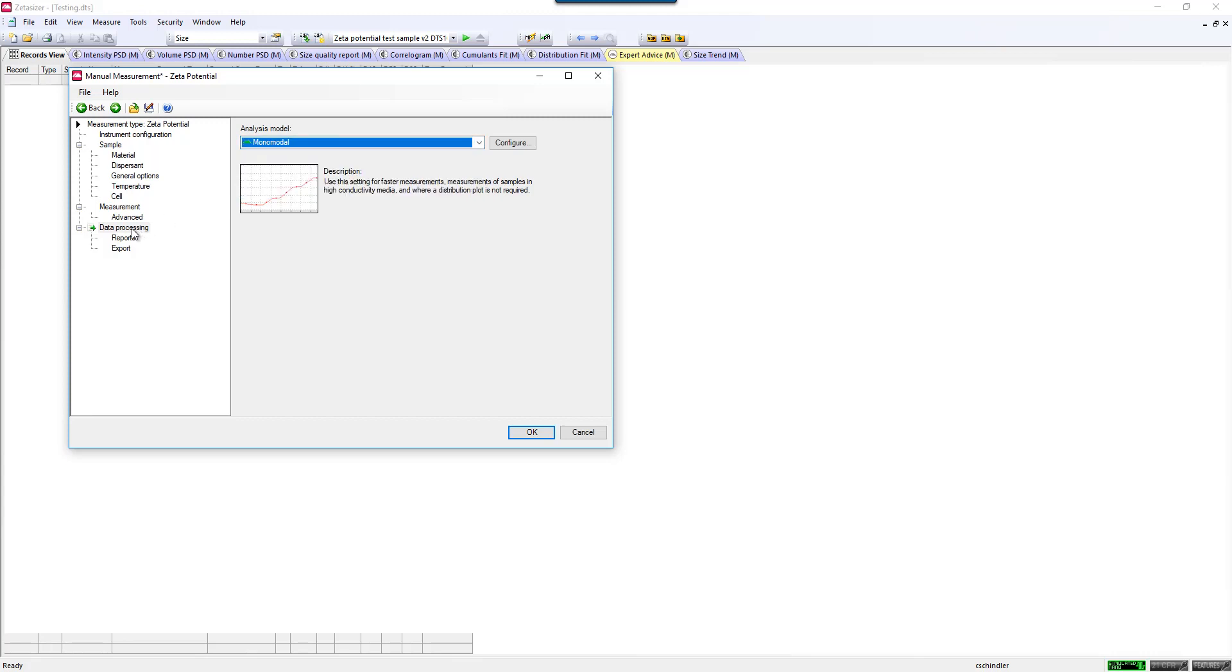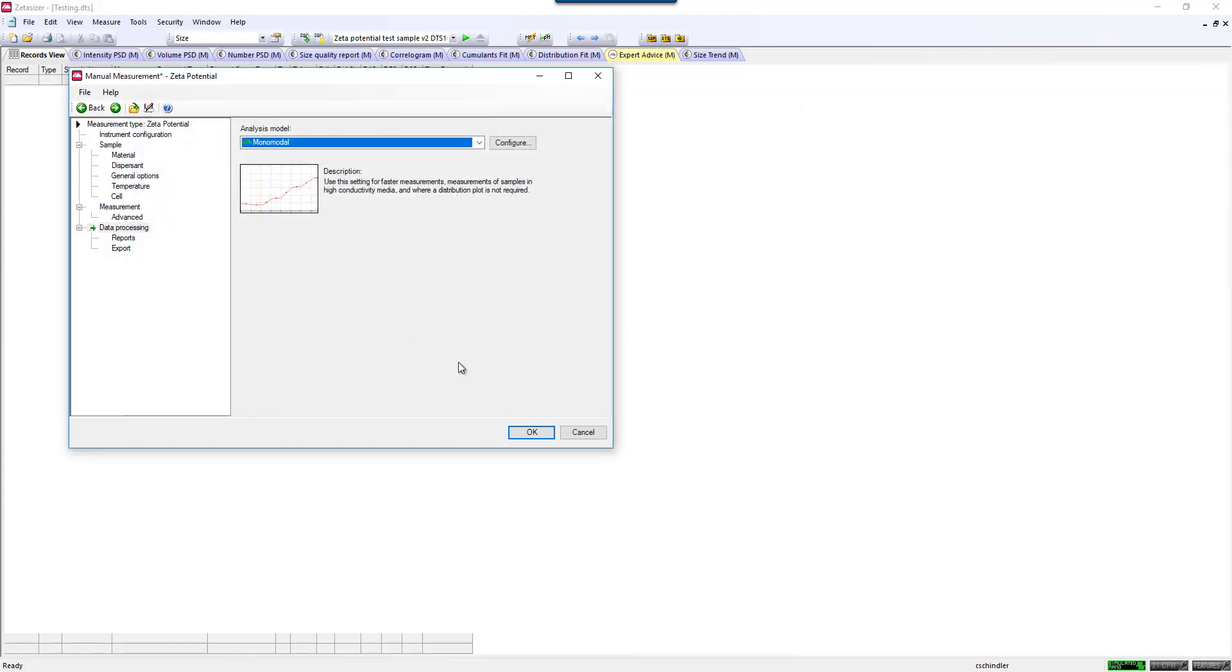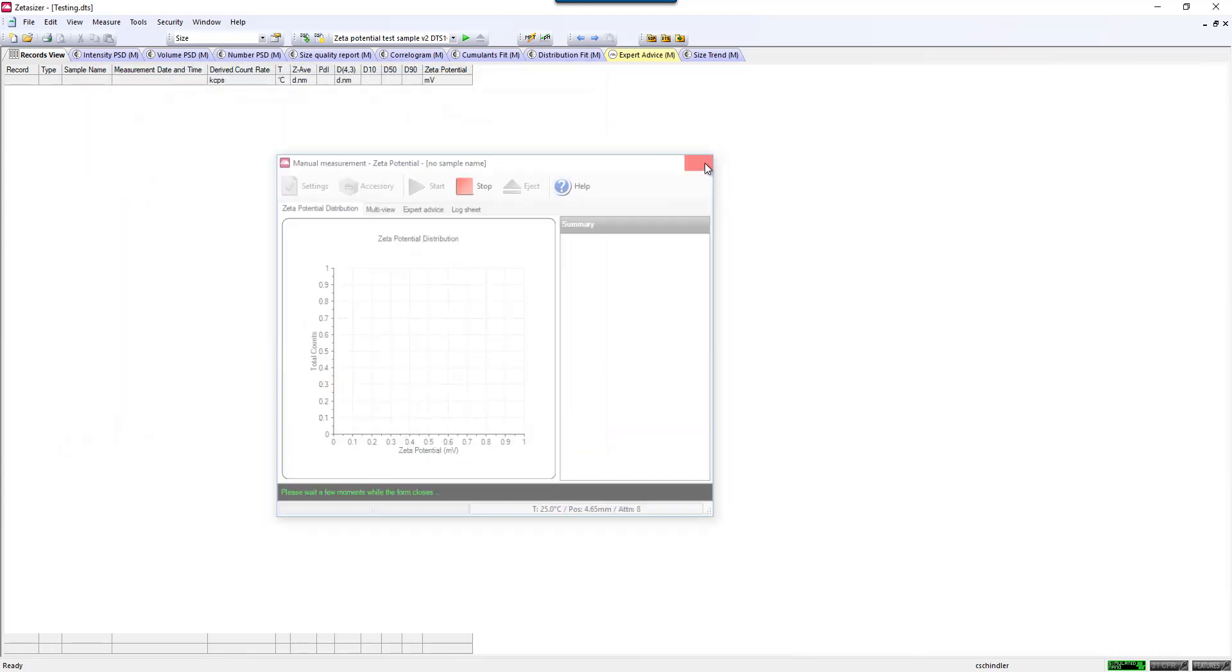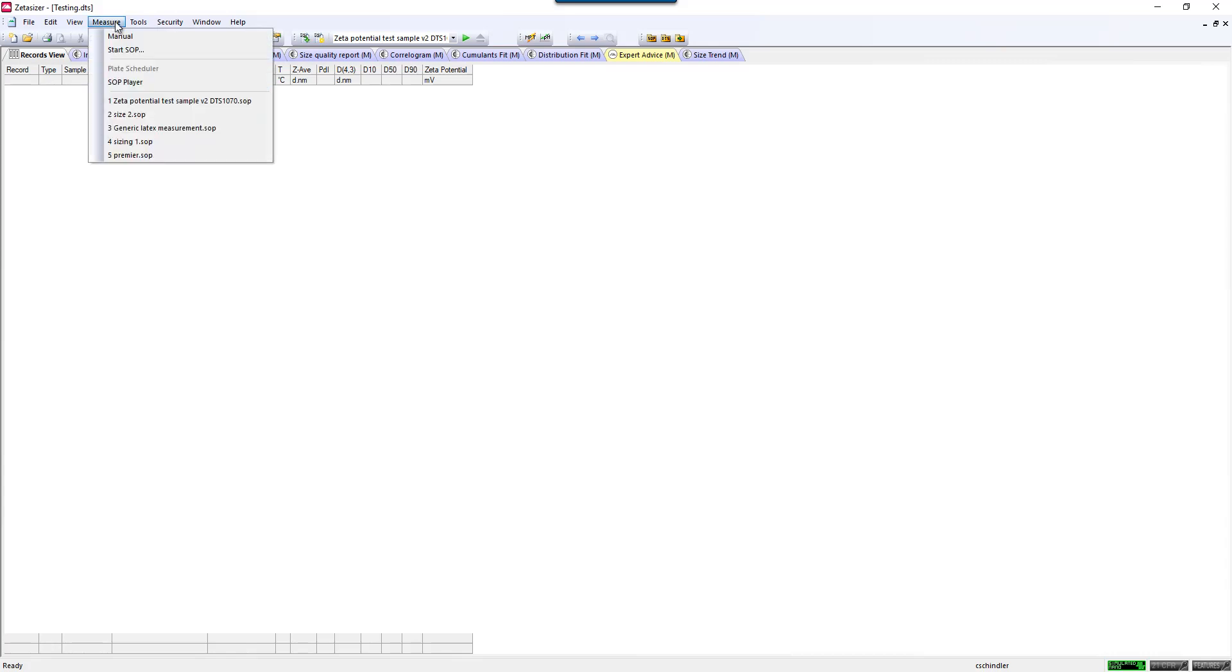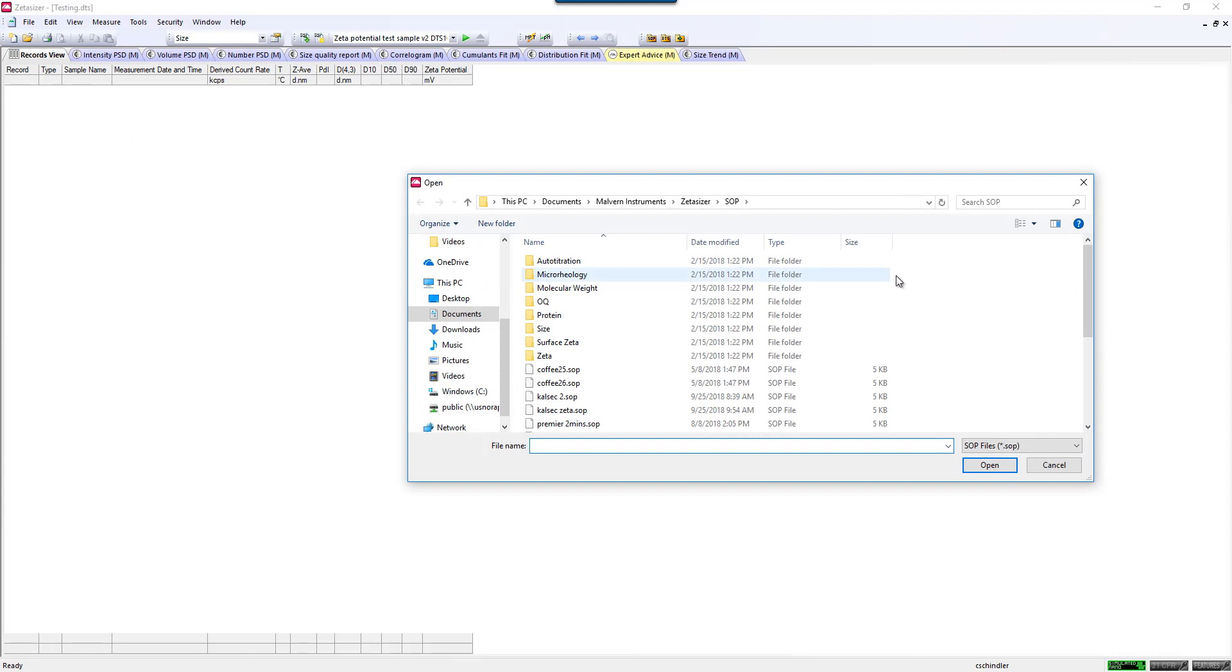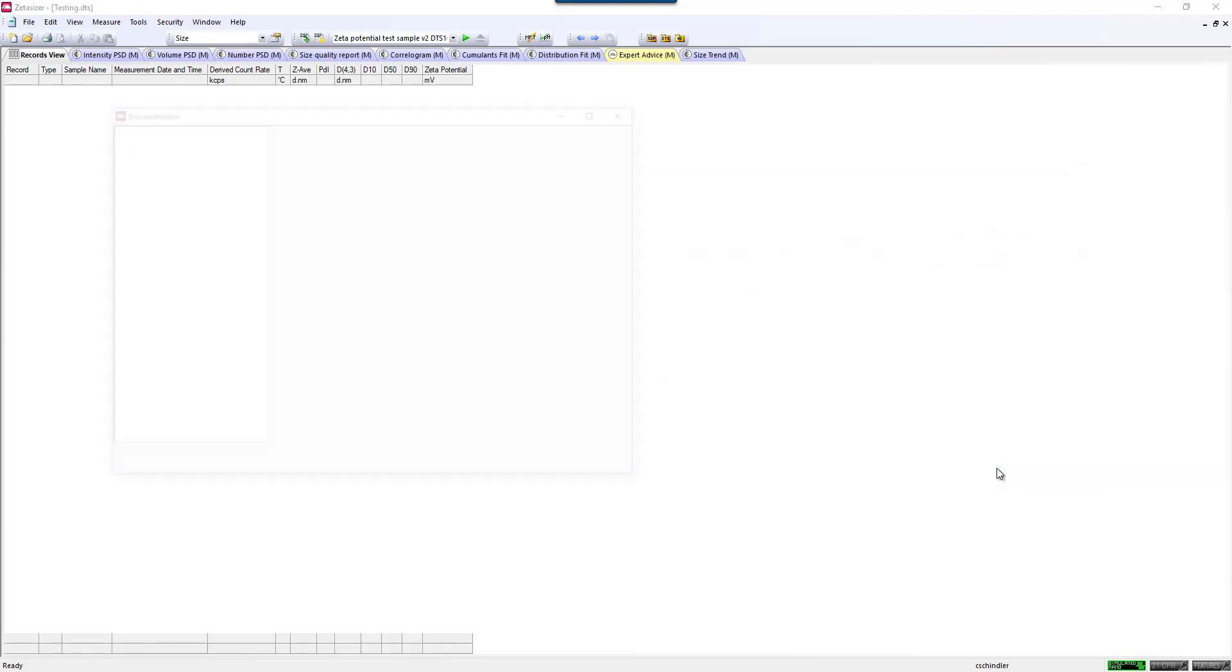If you are happy with your SOP, you can save it with a unique name. And you could immediately run that sample, or if you would like to create more SOPs, you can do that. Once you're ready to make a measurement, go to Measure, Start SOP, and select your unique name that you've saved your SOP as.